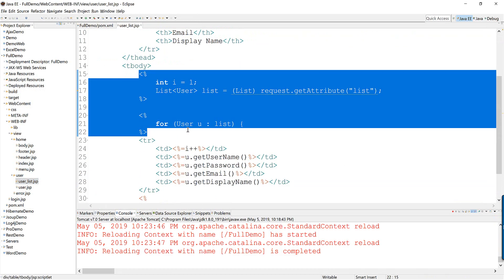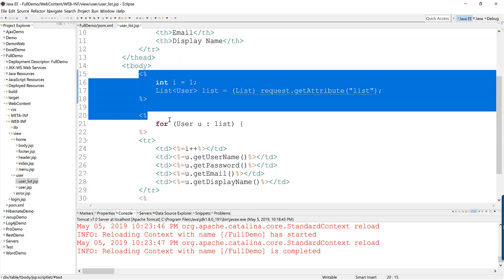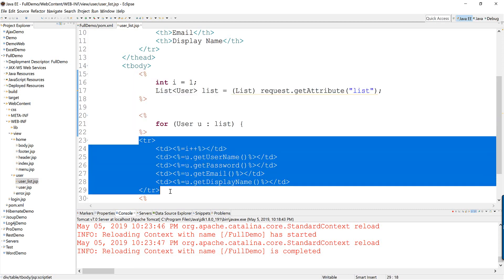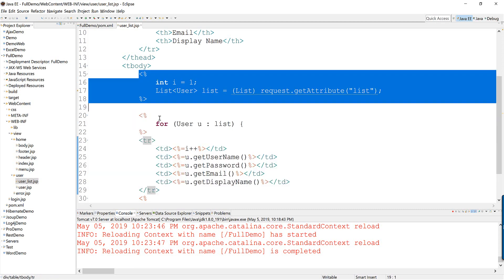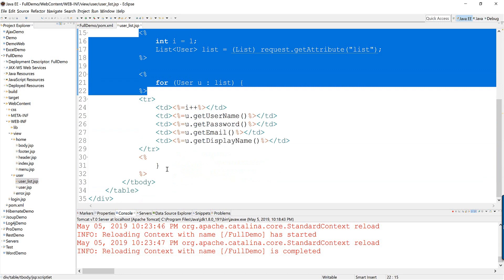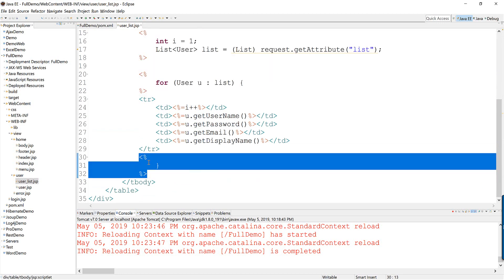As you see here we use Scriptlet and then you know that the Java code is mixed with HTML code so it looks a bit messy and then it's always easy to forget this kind of stuff.